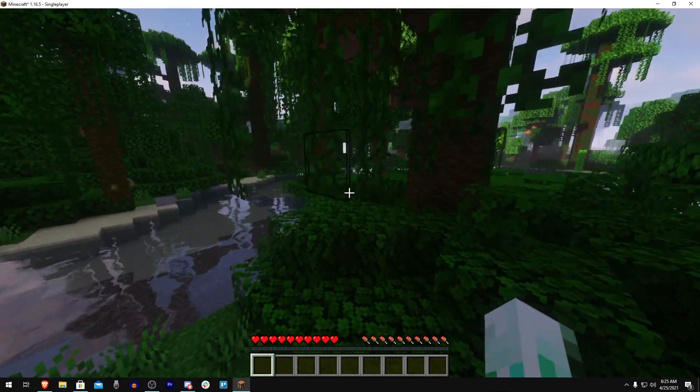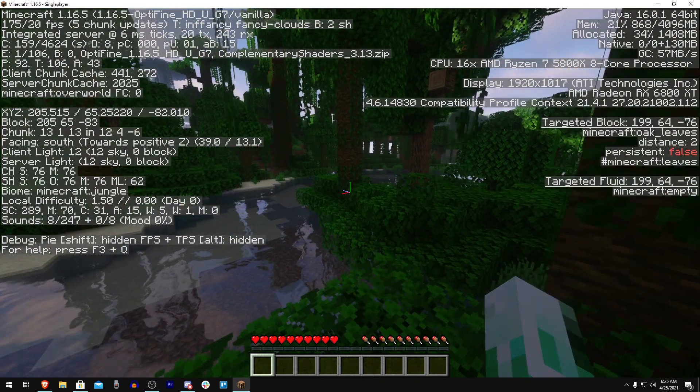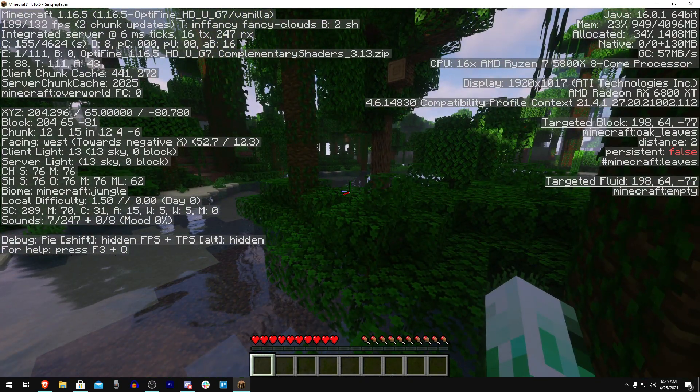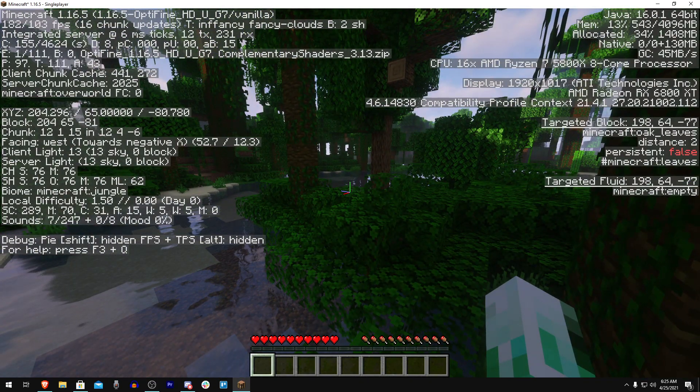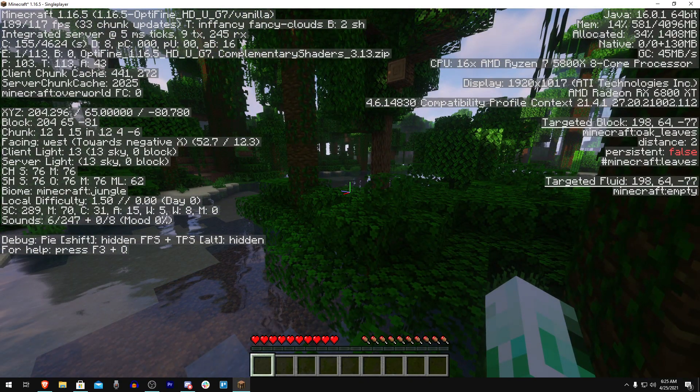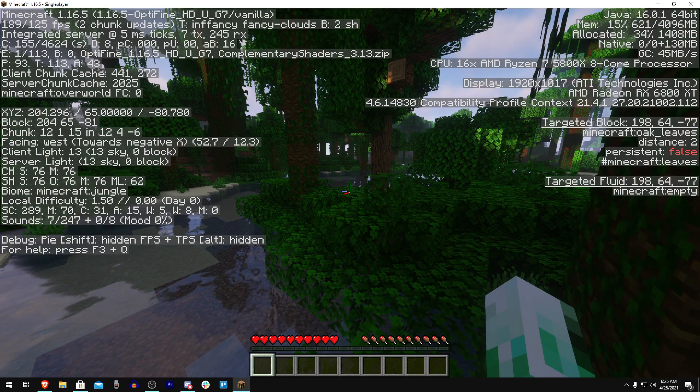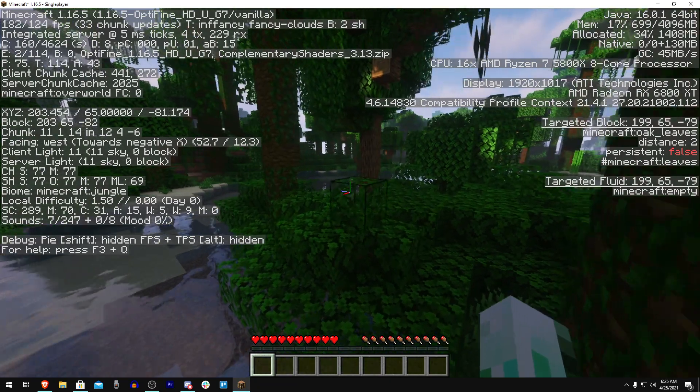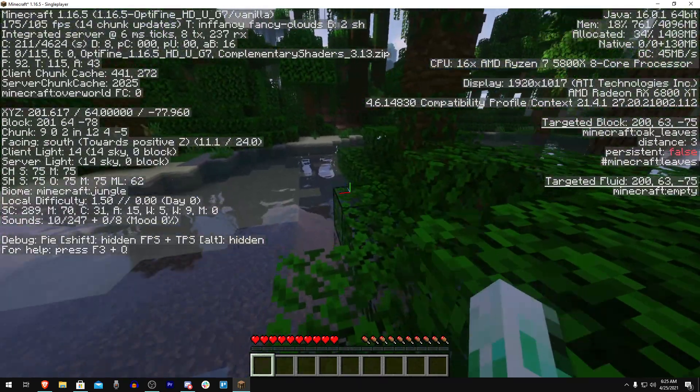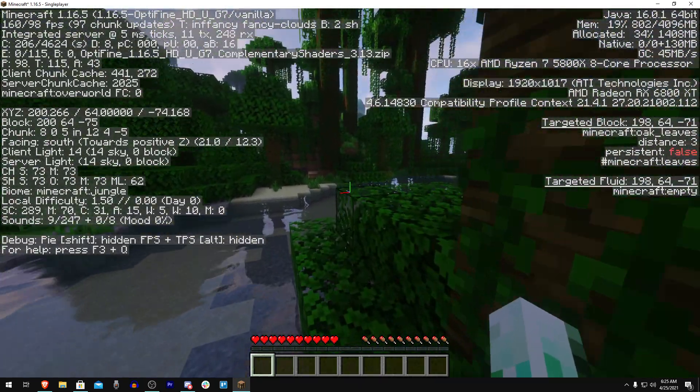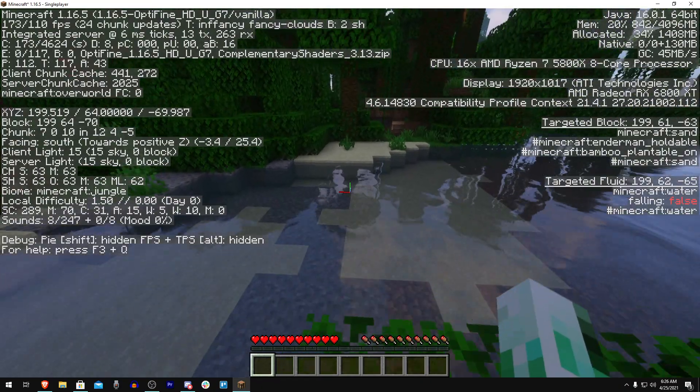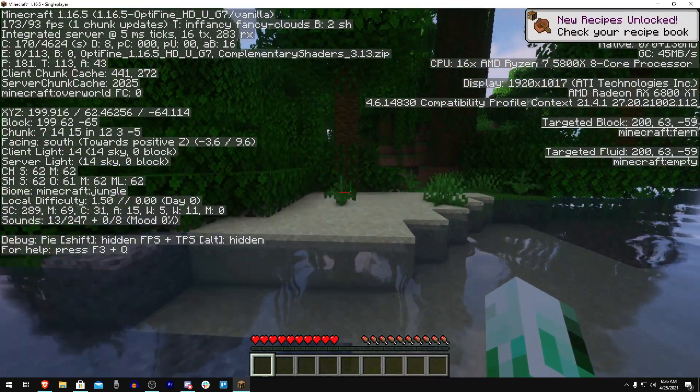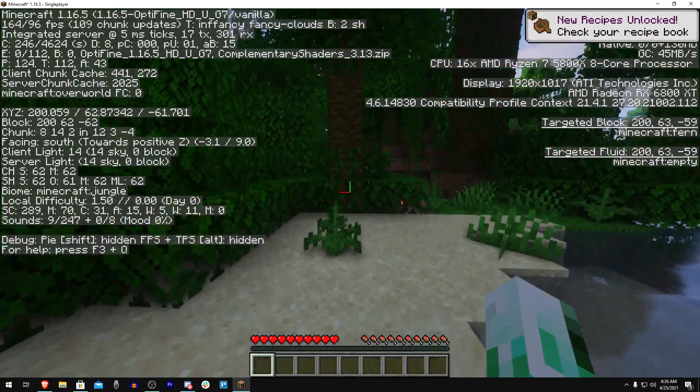As you can see I have shaders and stuff on. If we press F3, you can see that it says in the top right corner Java 16.0.1 64-bit. That's exactly what yours should say unless you're on a 32-bit system - it might say 32-bit, but most systems these days are going to be 64-bit.